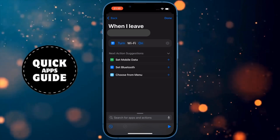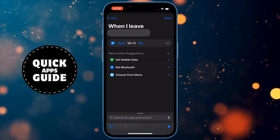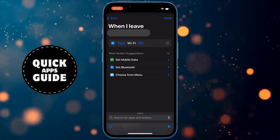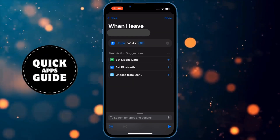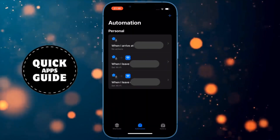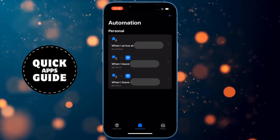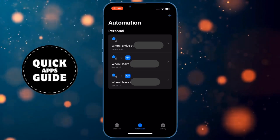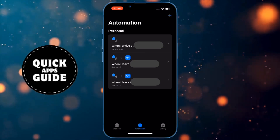When you click on that, a page will open where you need to click on the blue word On. When you click on that, it will be Off. Now click on the Done option in the upper right corner of the screen. And that's it! You have successfully set your Wi-Fi to turn off when you leave home. Thanks for watching, see you in the next video.